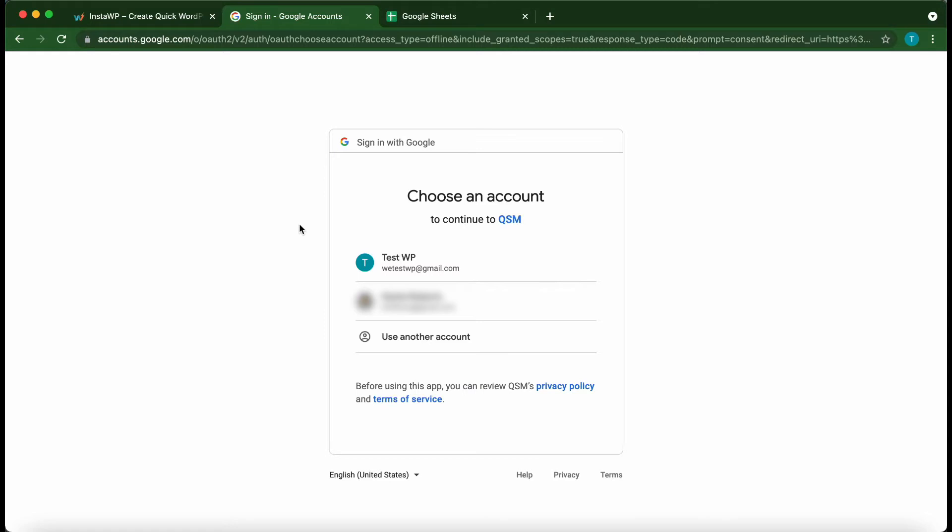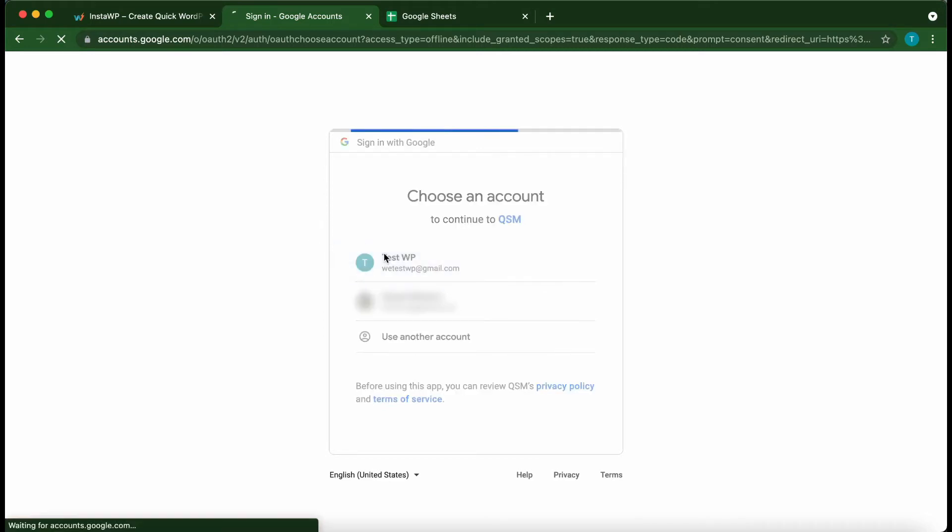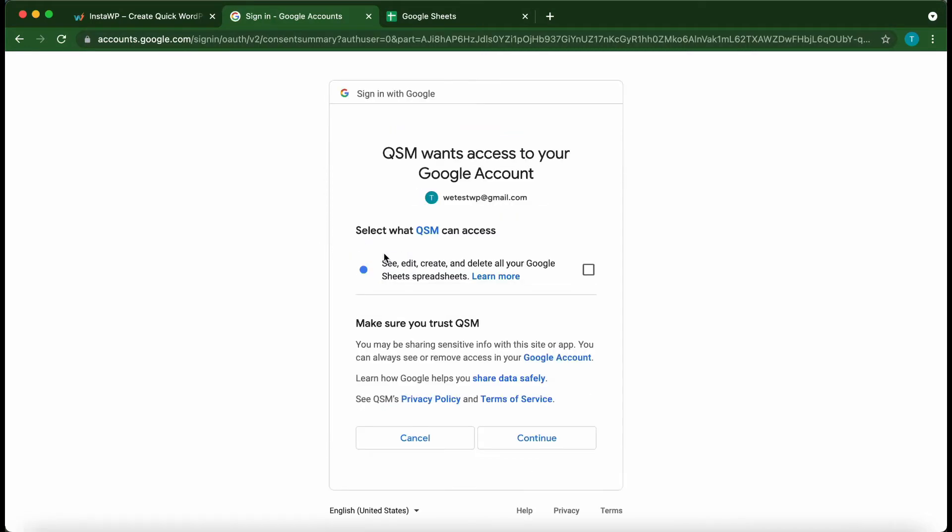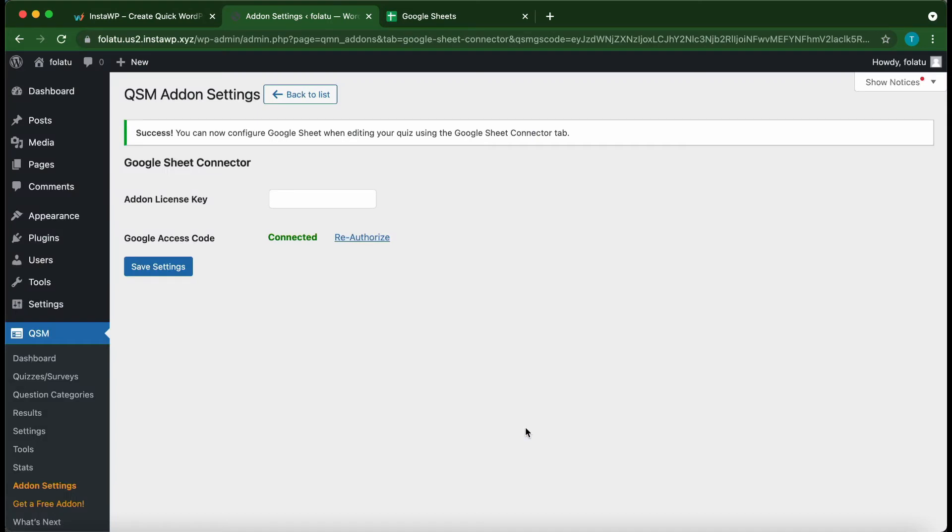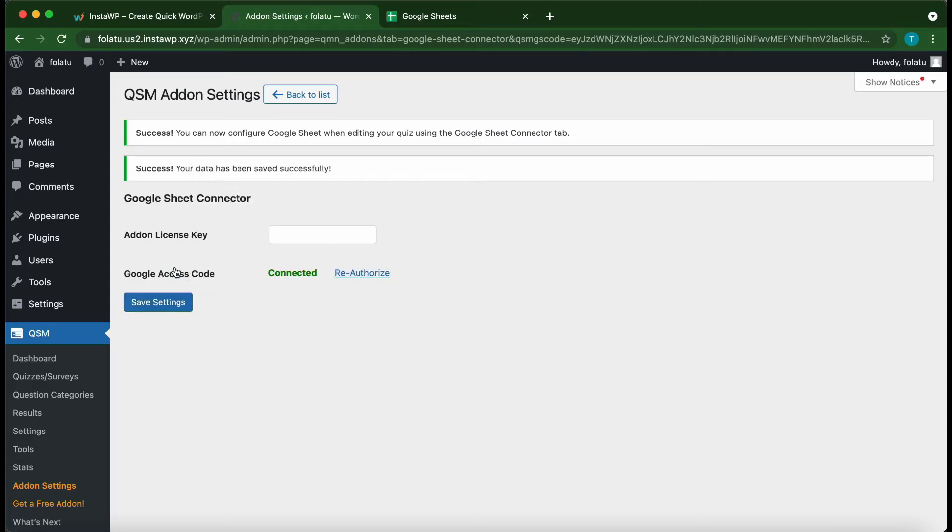We are going to choose the first one, Test WP. Click the checkbox on this option, then click Continue. Let's enter our license key again and click Save Settings. Alright, so we have successfully activated our add-on and connected our Google account.